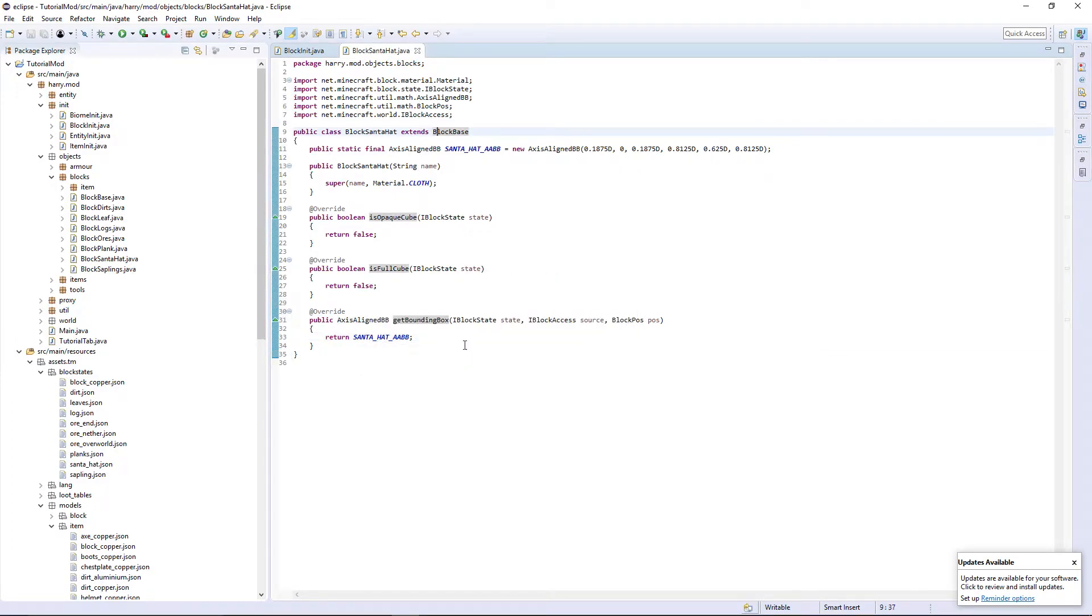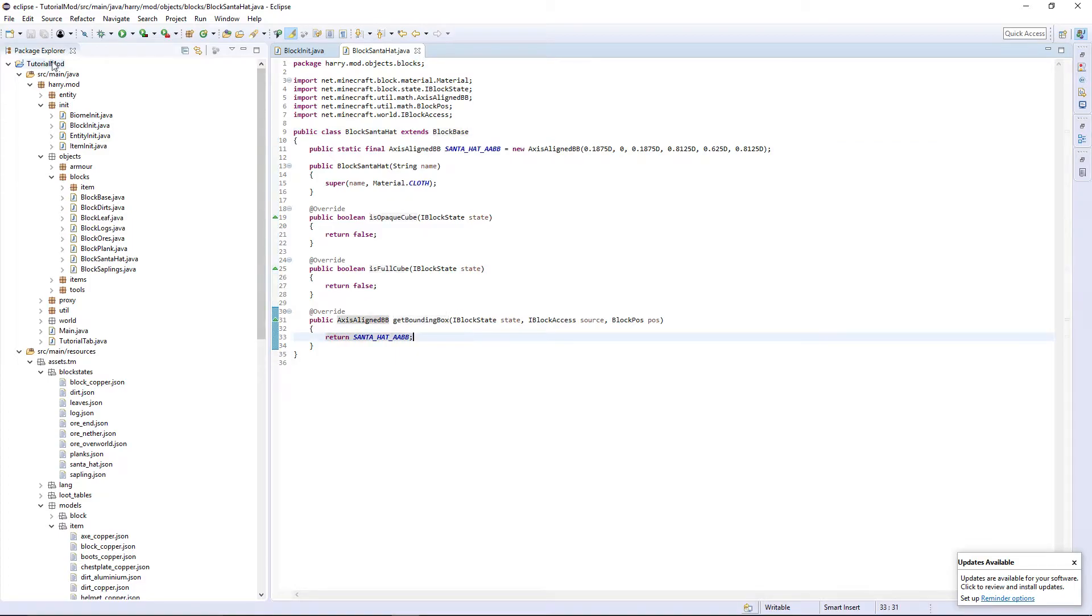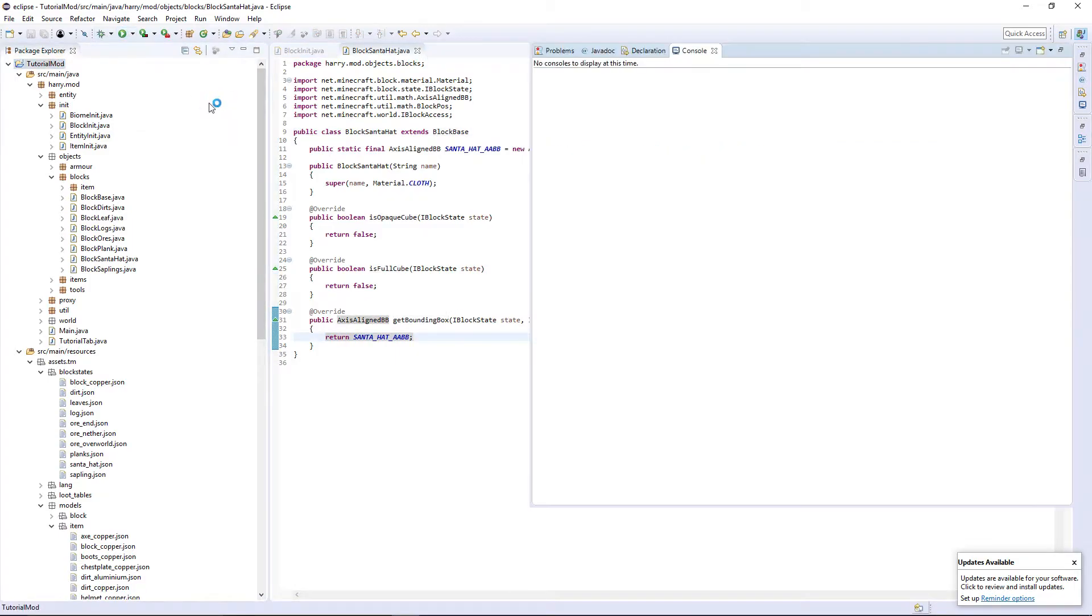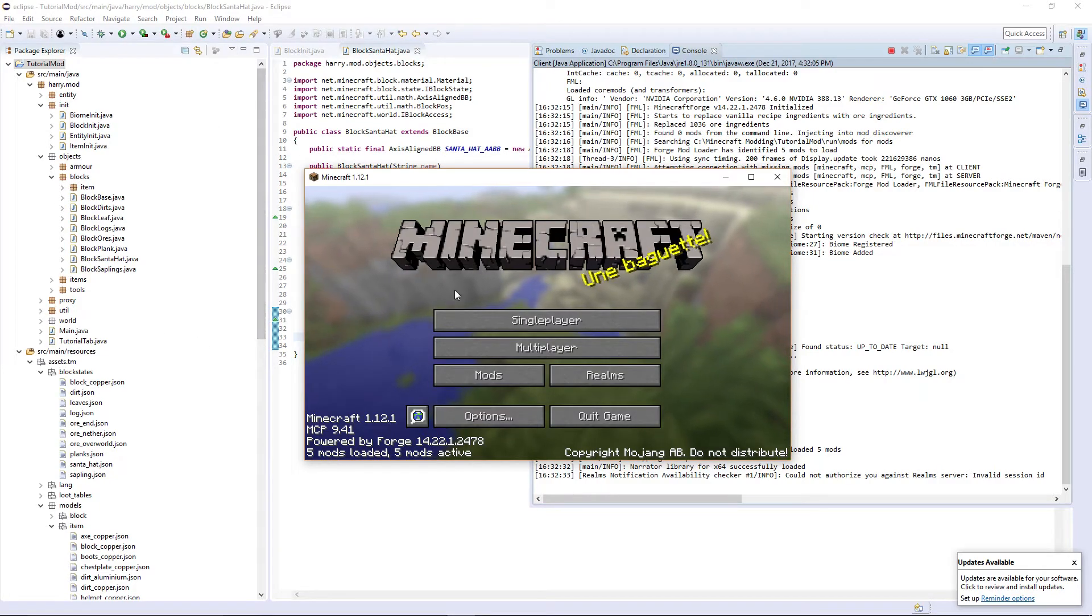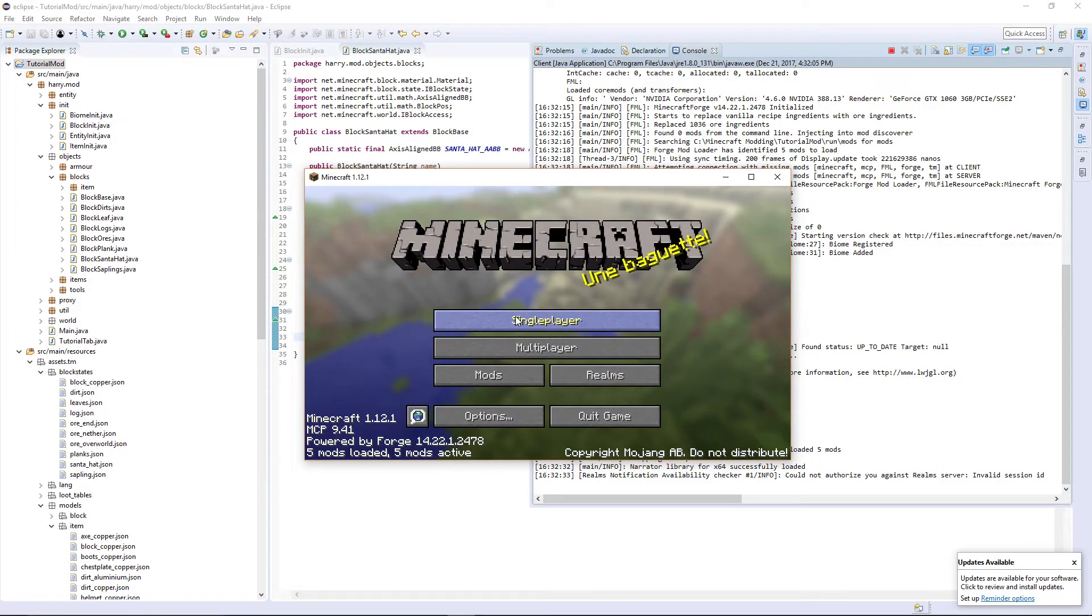So we have now set our bounding box, and we're going to want to now run the game and check for any errors. I received no text errors on the startup, which means we should be good.